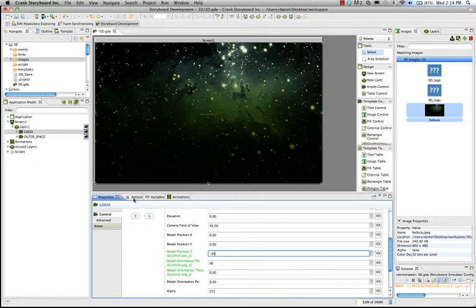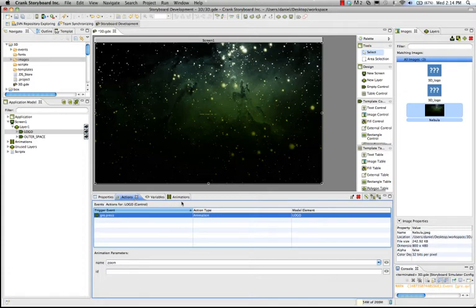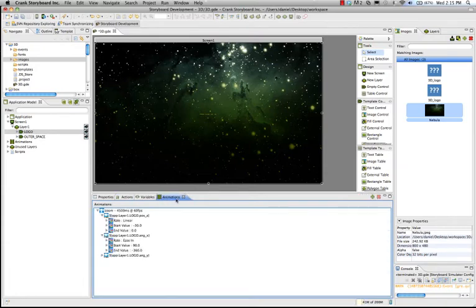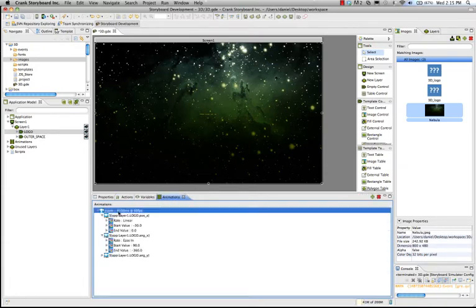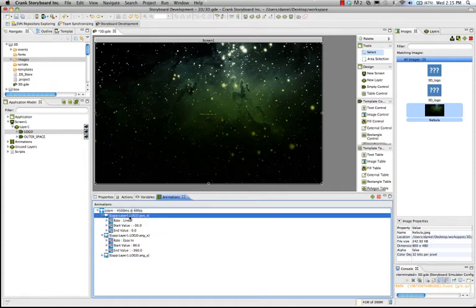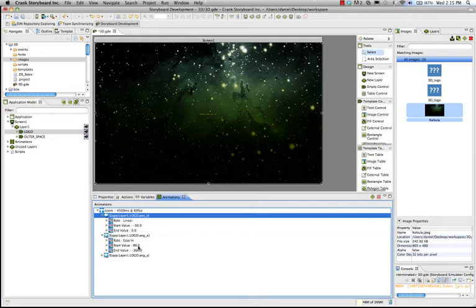I've set up an action to run an animation when you press on the logo. So, there's that. And let's take a look at the animations here. Animation for the position of Z will go from negative 30, where we just put it, and it's going to end at 0, where it was when we started. And then,